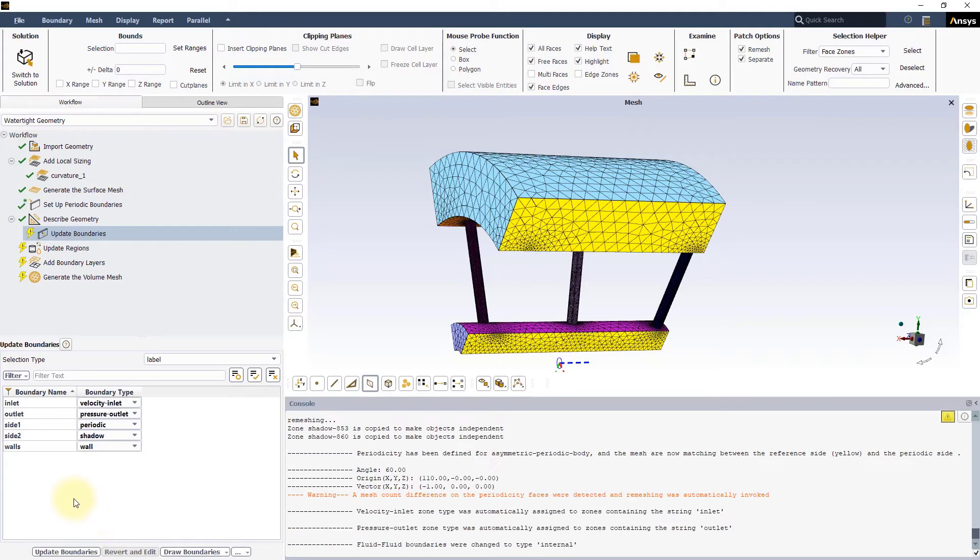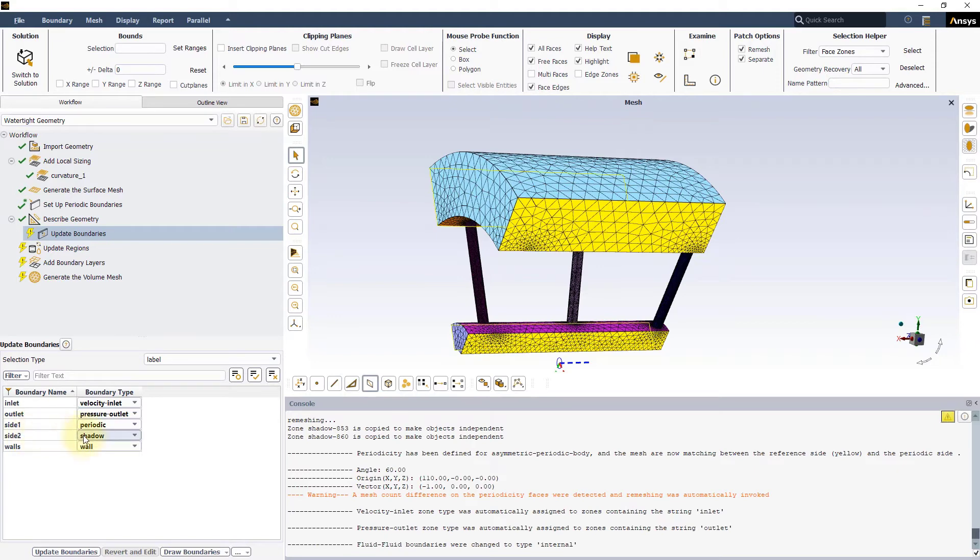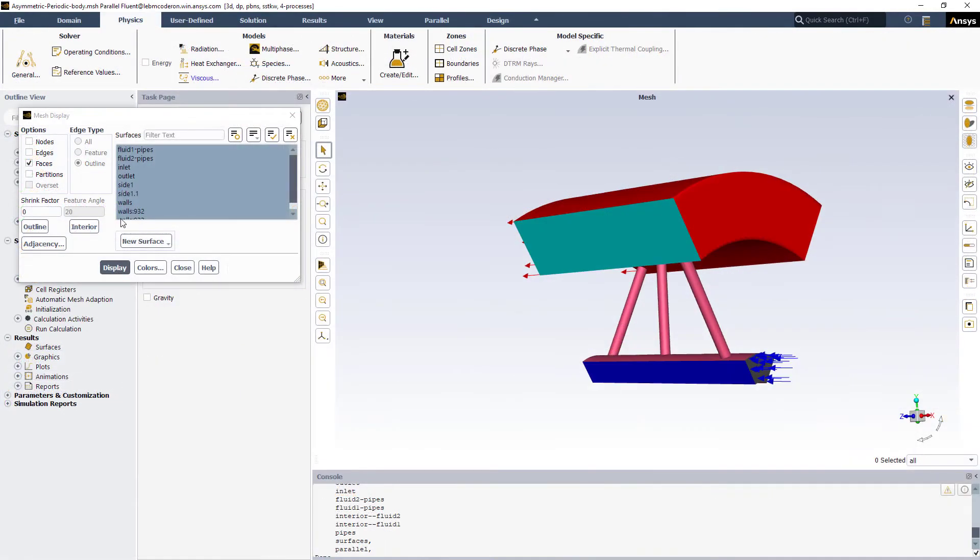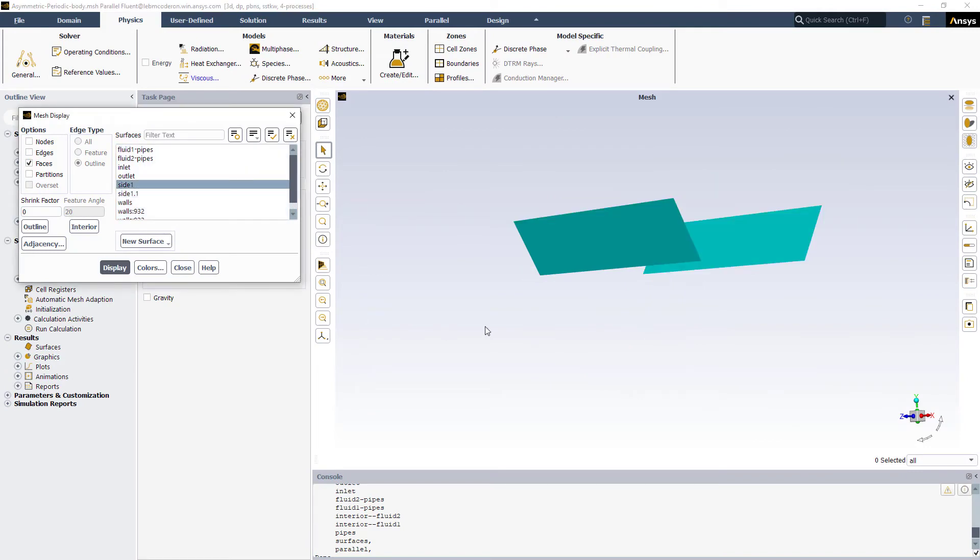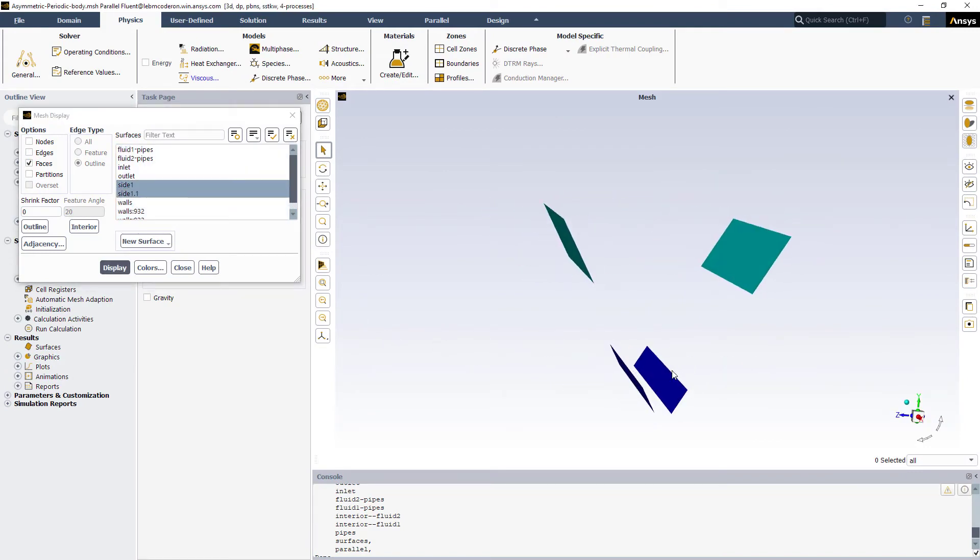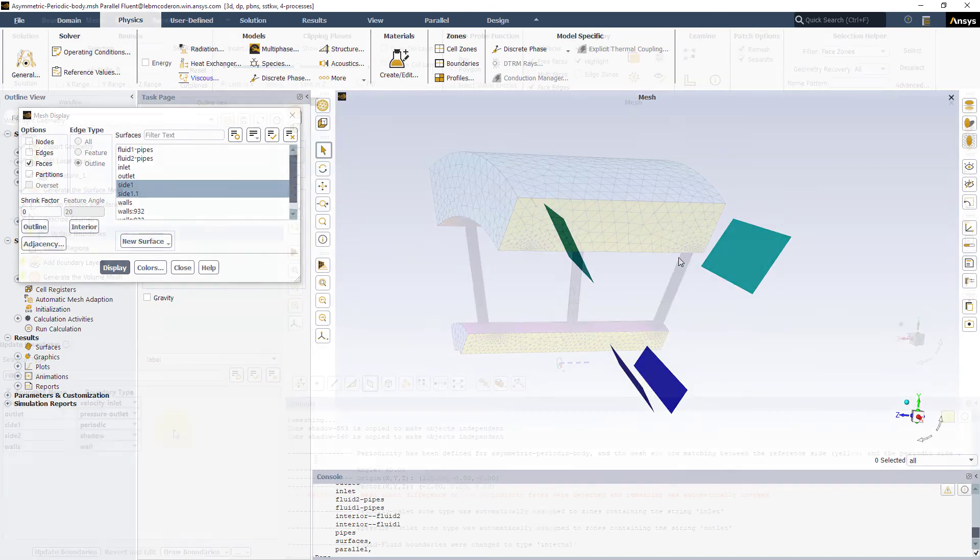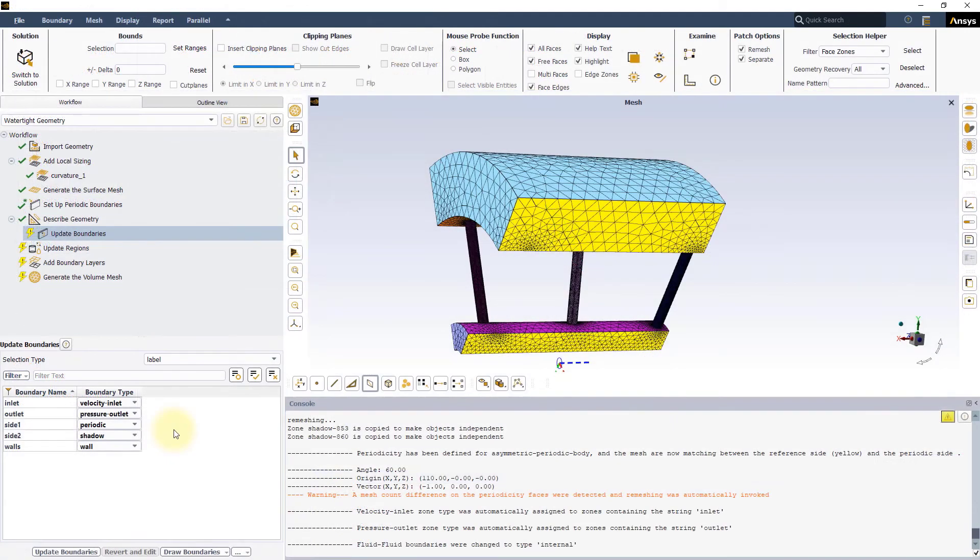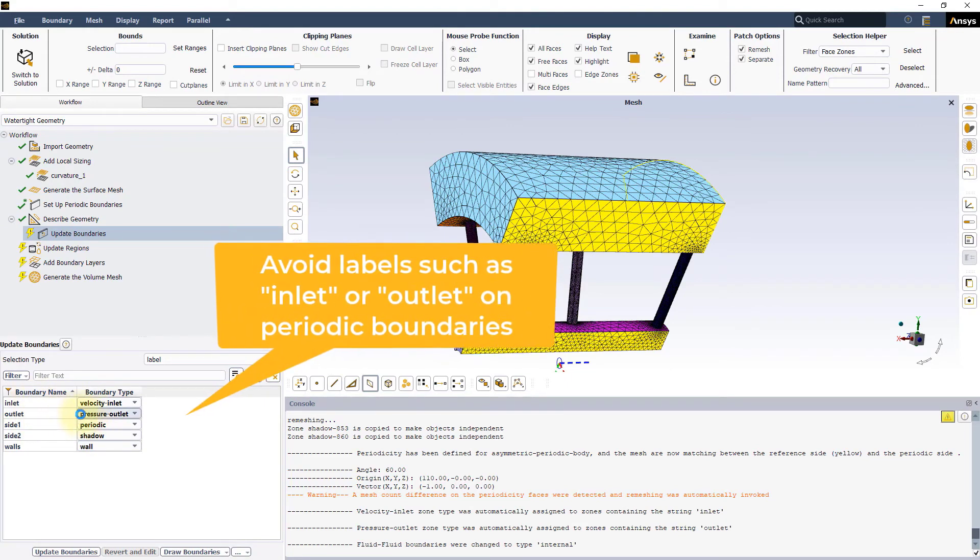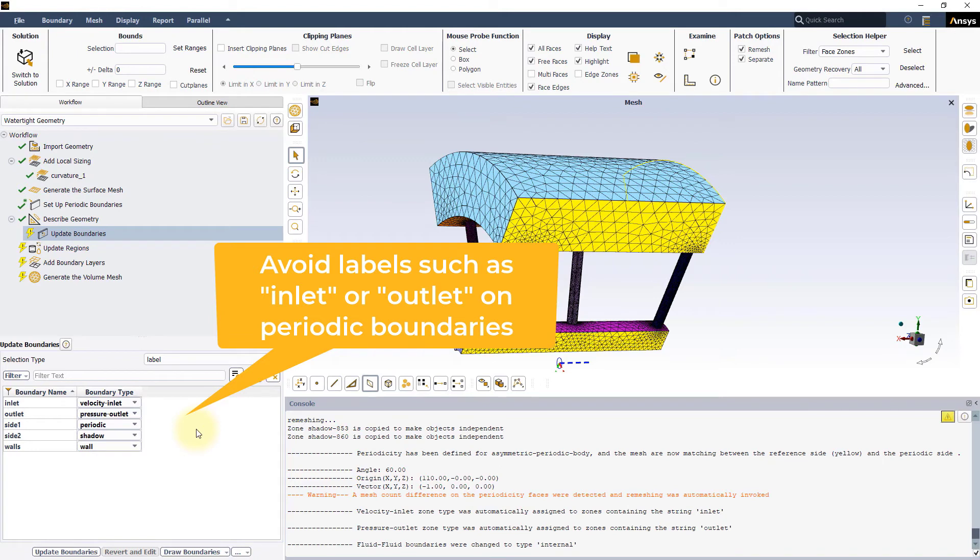In the Update Boundaries task, you can see that the two sides used for the periodic boundaries are set as Periodic and Shadow. Upon import of the mesh in Fluent solver, the two sides will be merged into a single periodic boundary condition. When using translational periodicity on Inlet-Outlet boundaries, it is better to avoid labels that trigger an automatic boundary condition setting at this stage, so that the Periodic and Shadow settings do not get overridden.